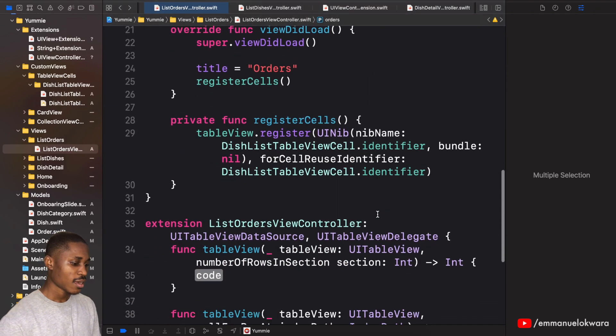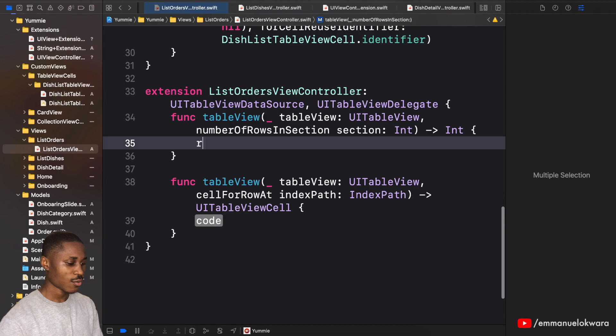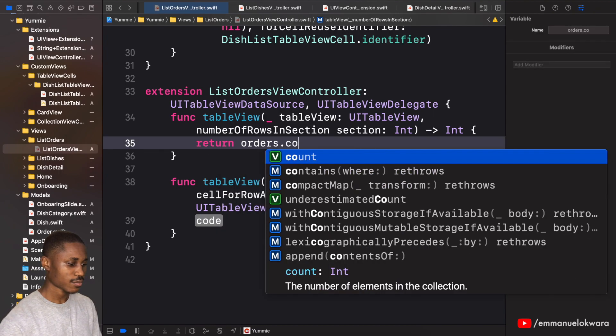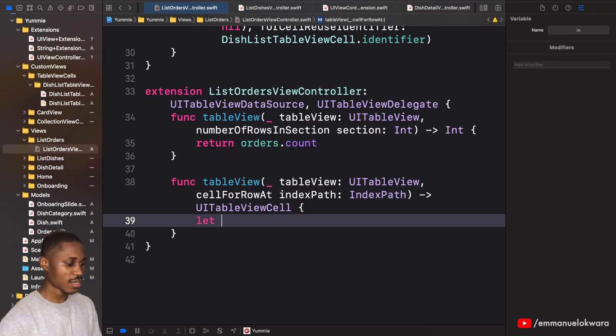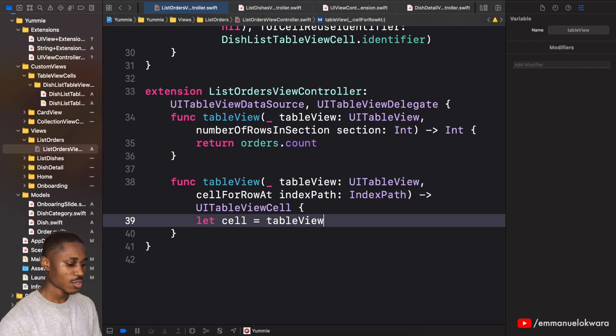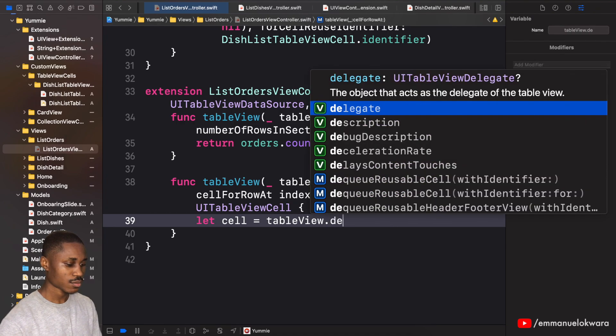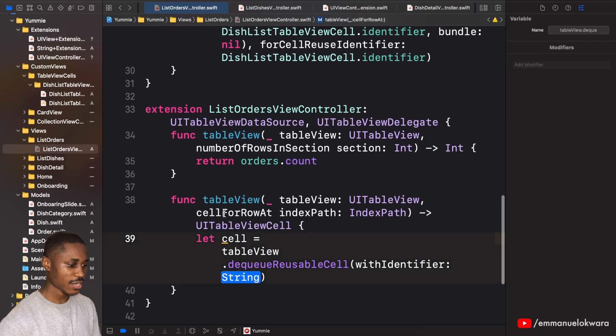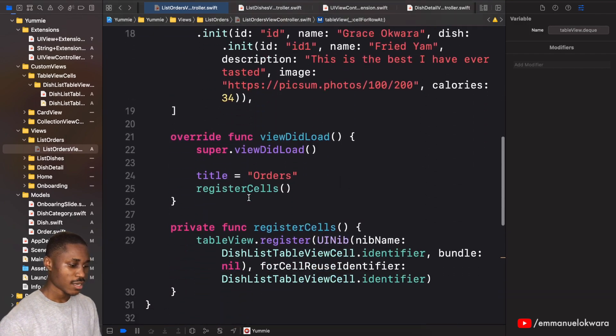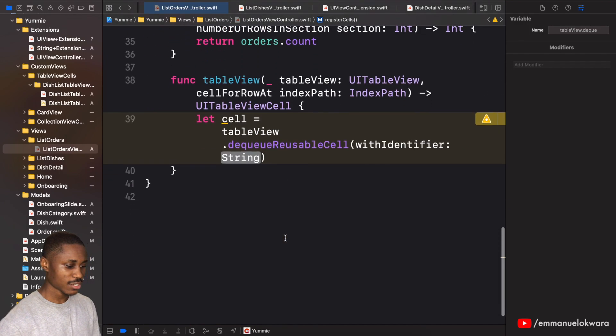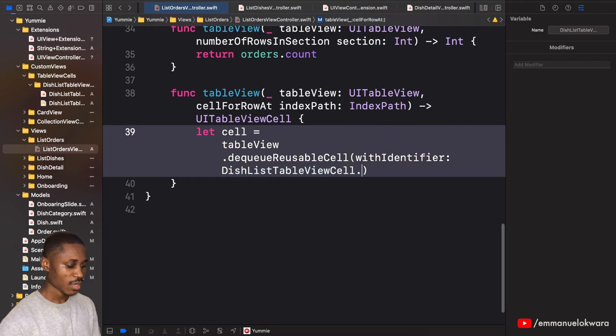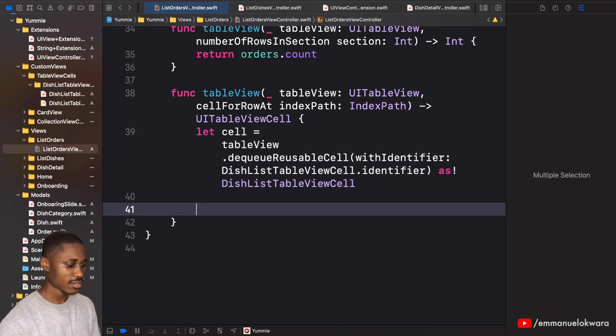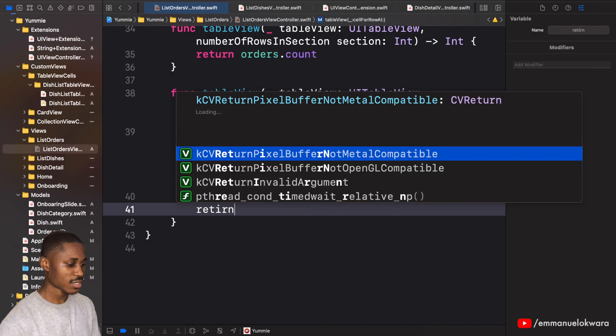Okay, so beans and gary, we have rice and stew, we have fried yam. Awesome. So here we're going to return orders.count and for the cell say let cell be equal to tableView.dequeue, we have reusable cell with identifier. The identifier is of course going to be the dish list identifier, and we're going to return cell.